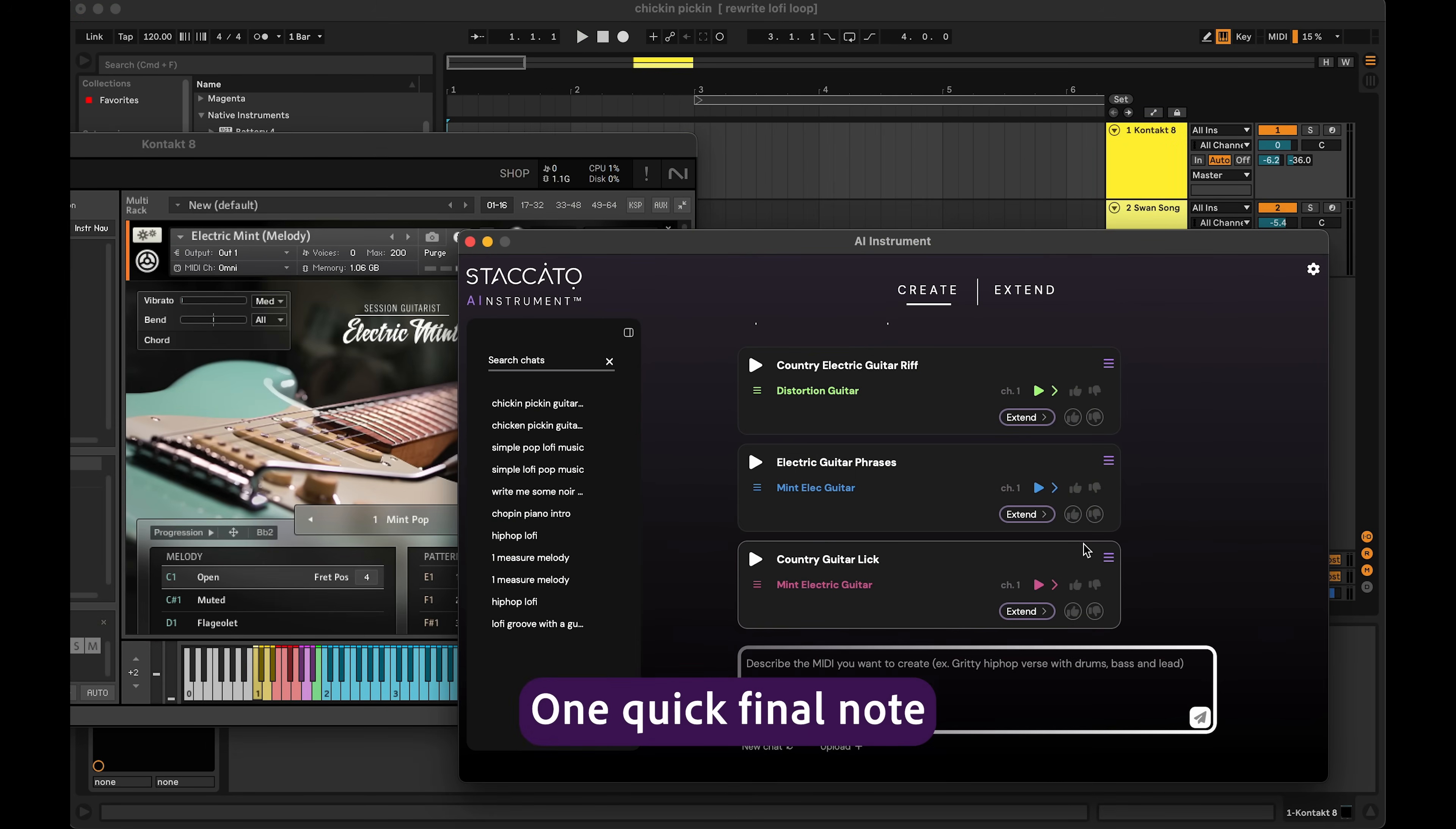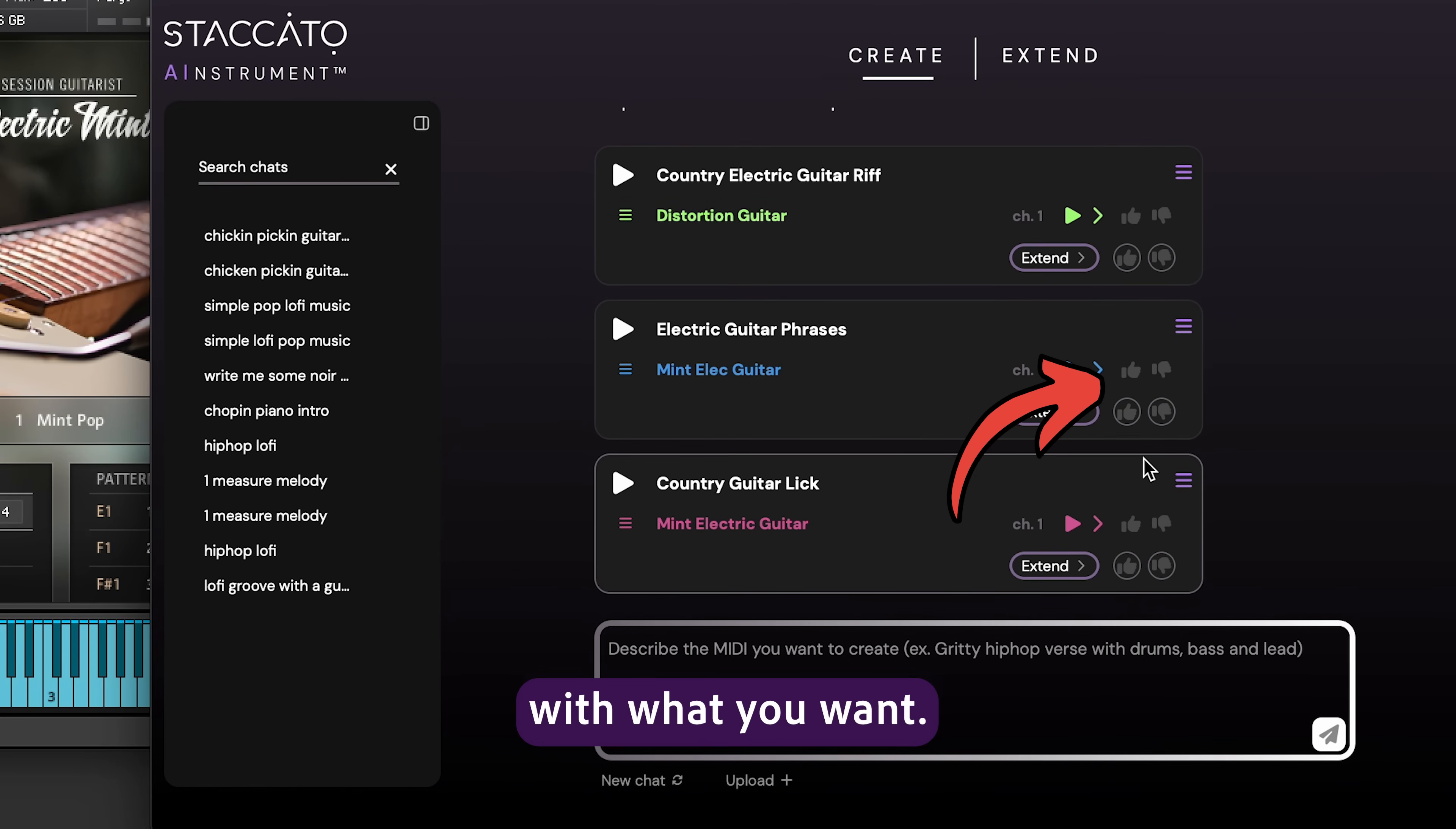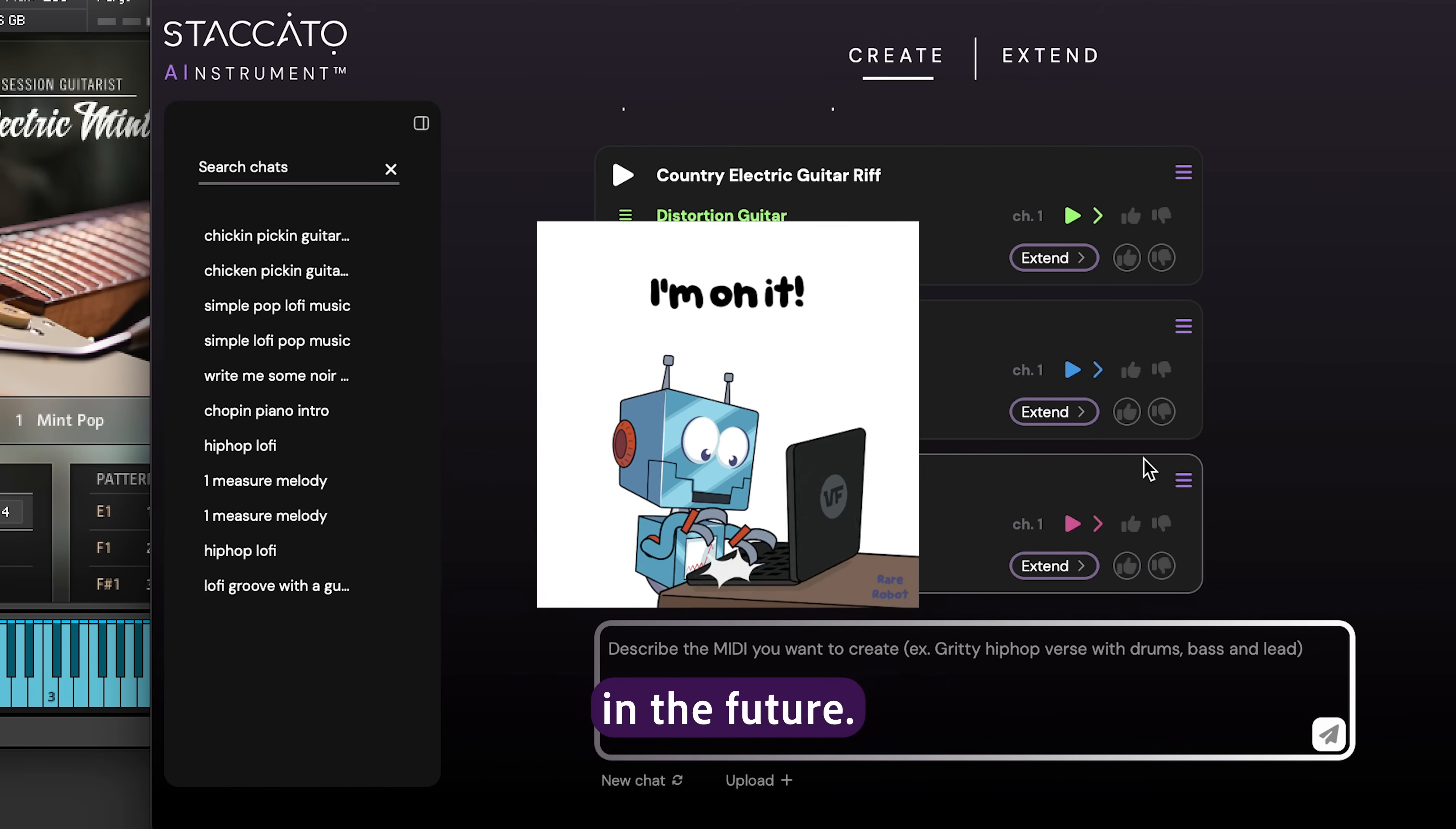One quick final note. The thumbs next to each sample are your feedback channel. They help the AI improve over time and align with what you want. If you like it, thumbs up. If not, thumbs down. Your ratings shape how the model responds in the future.